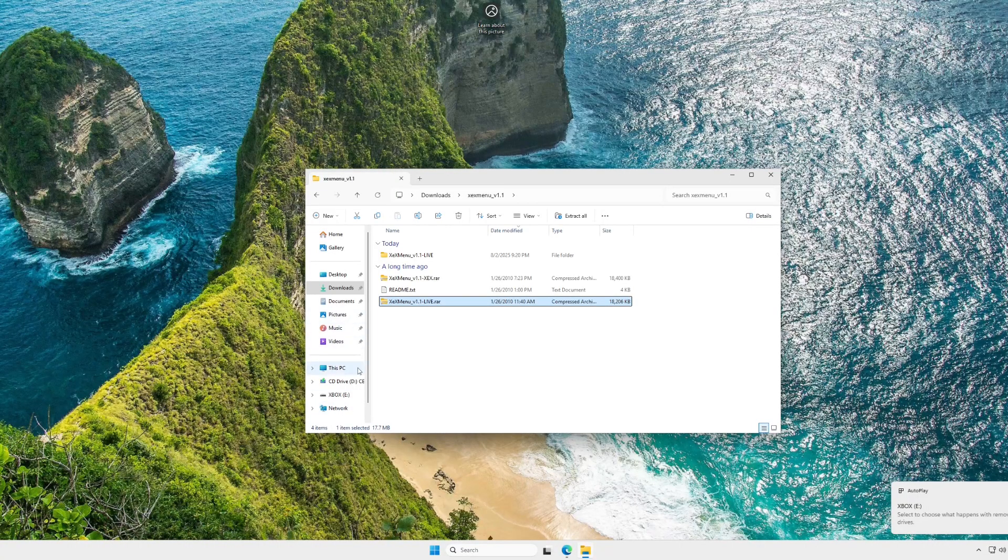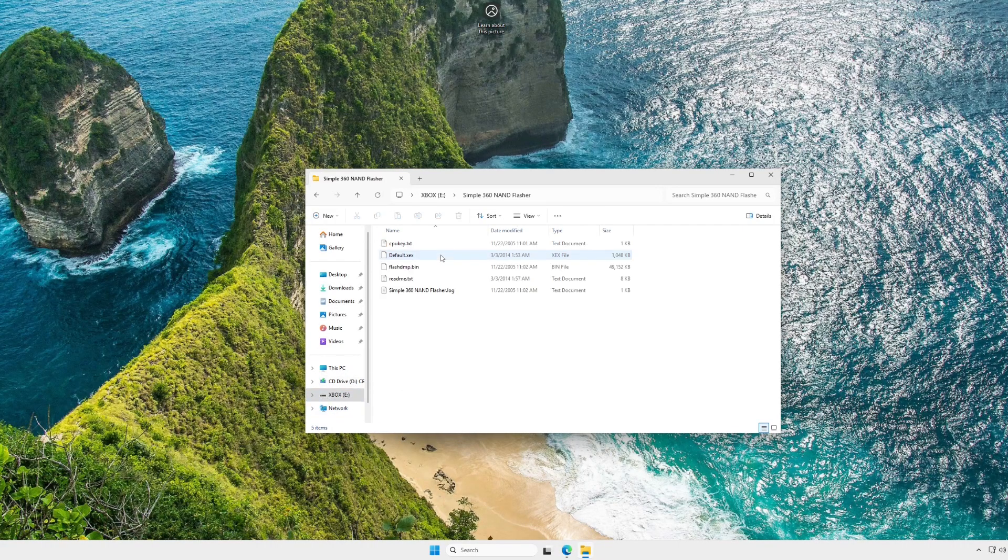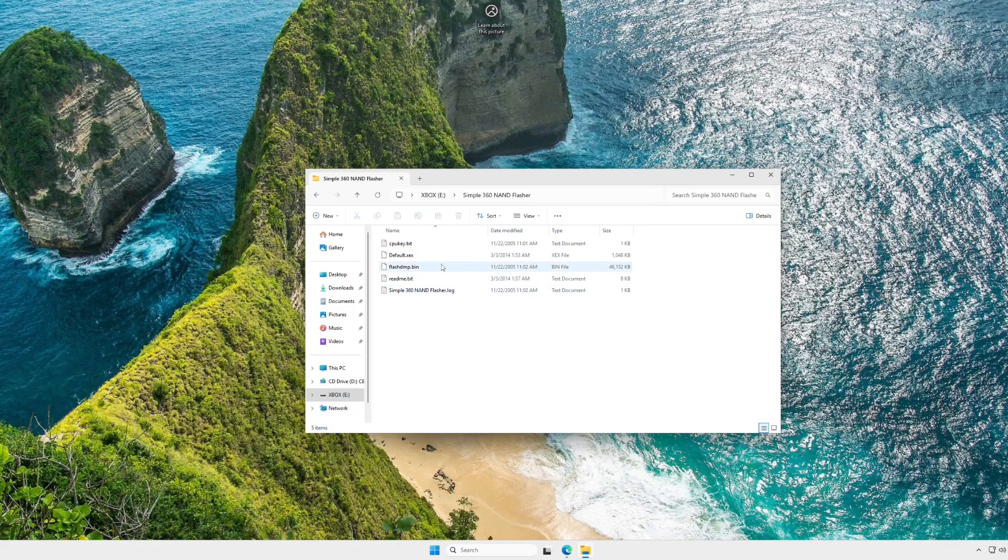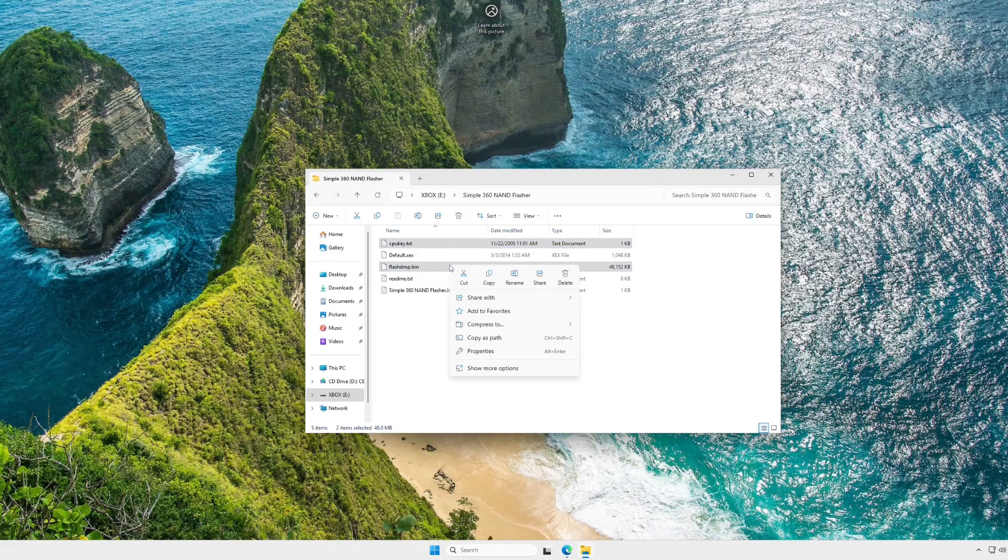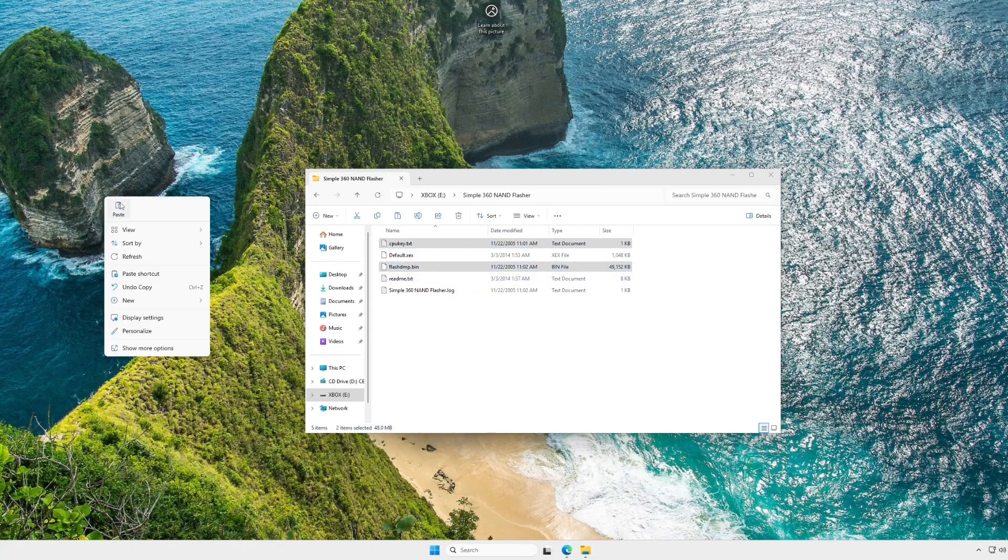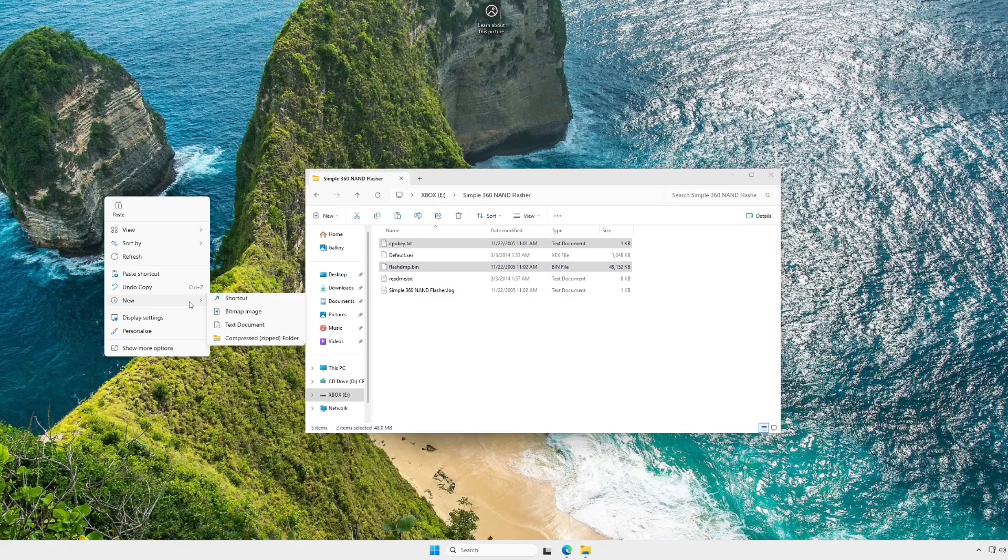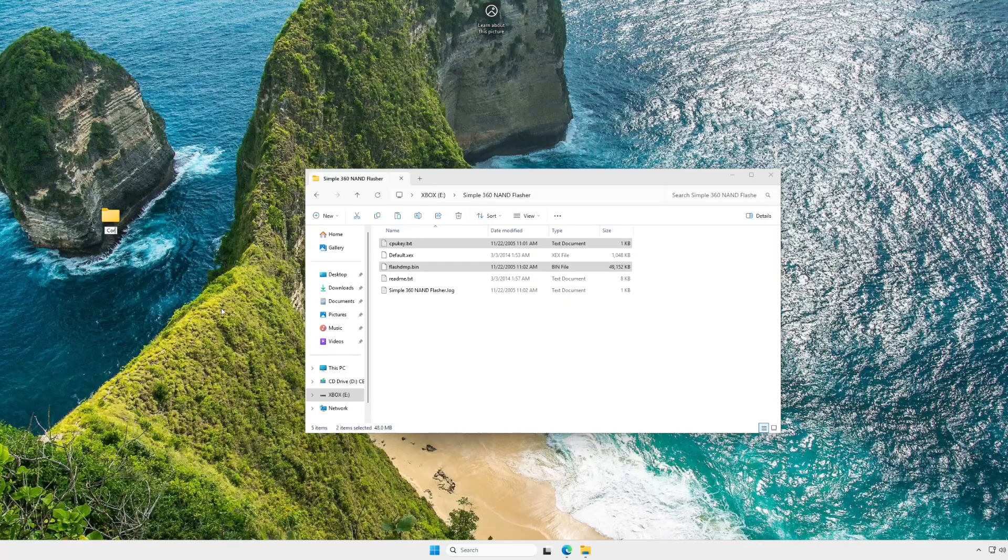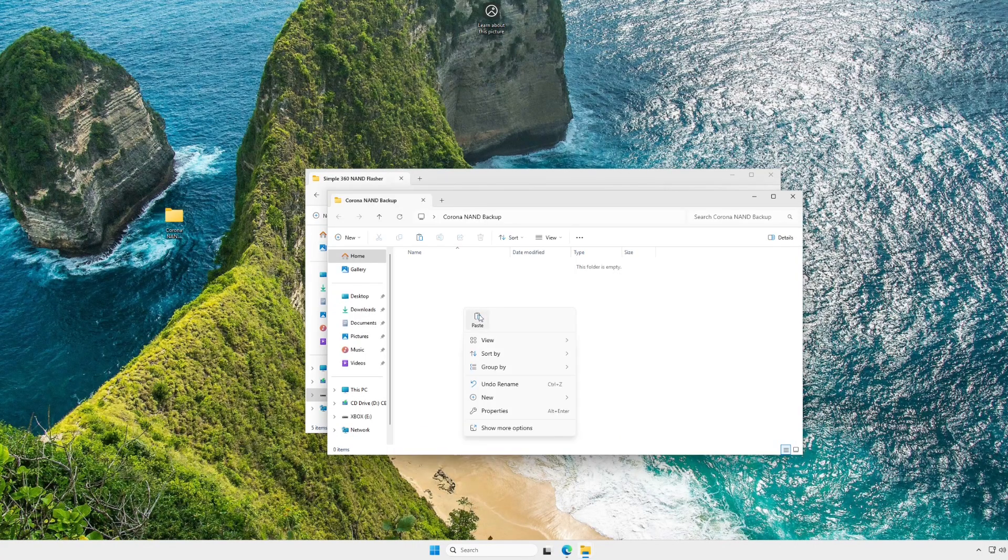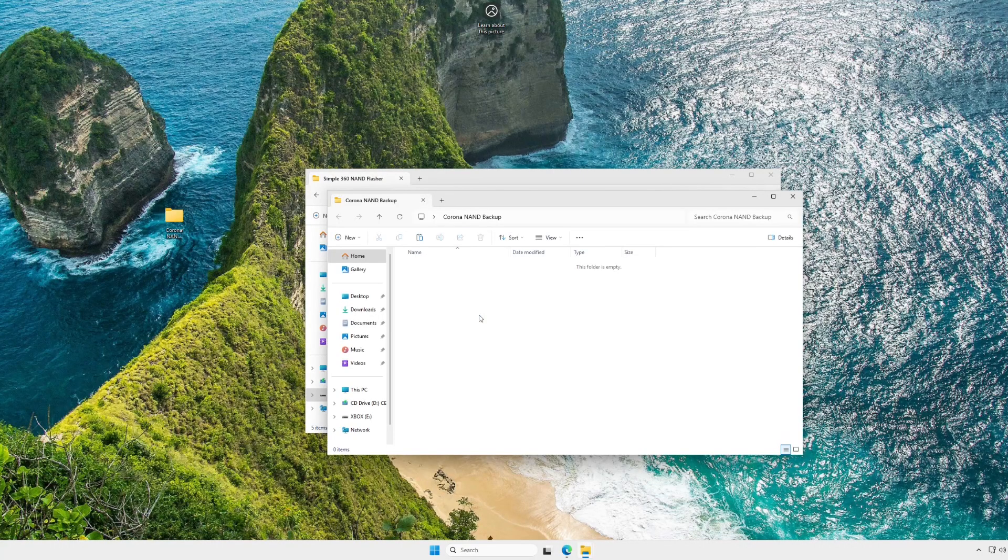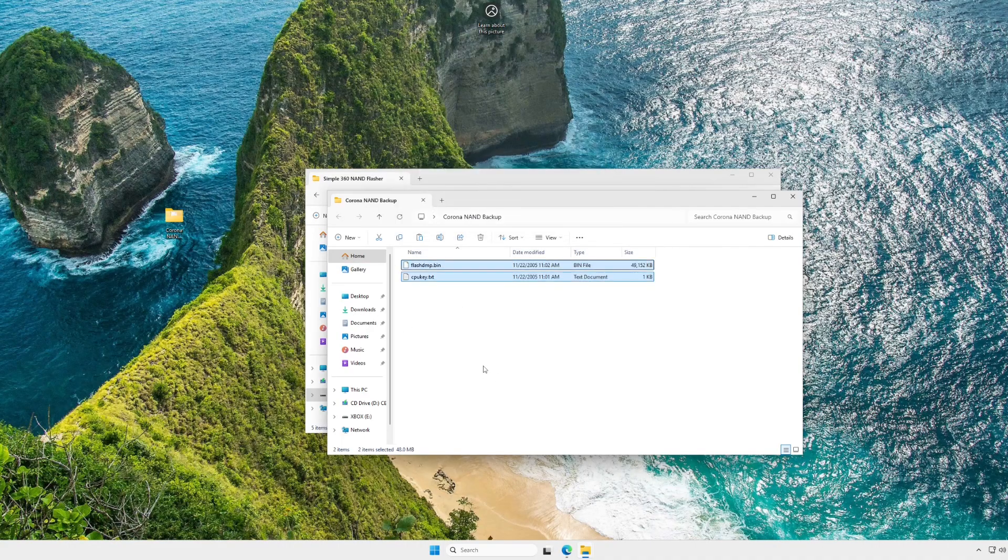Okay, so now that we're back over to the computer, head over to your USB drive, and you are going to go back to the Simple 360 folder. Select your CPUKey.txt and your FlashDMP.bin. Copy these files to somewhere safe on your computer. I just chose my desktop. I made a folder for my NAND backup, but really anywhere that you're not going to lose this file.